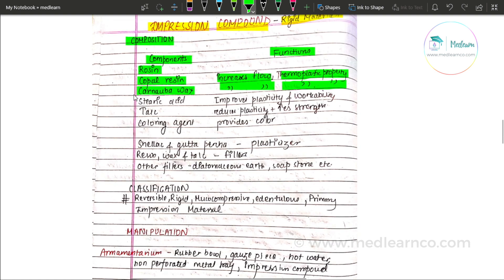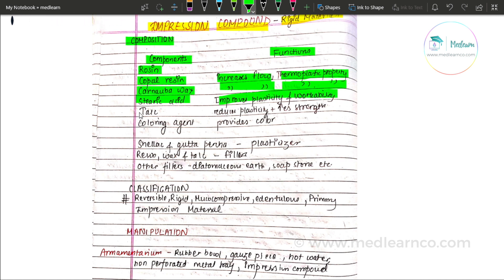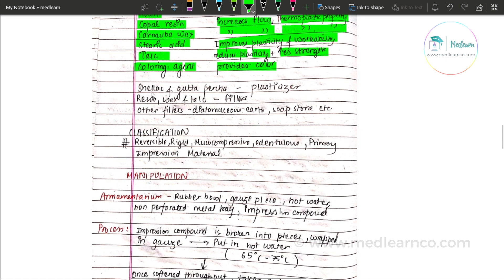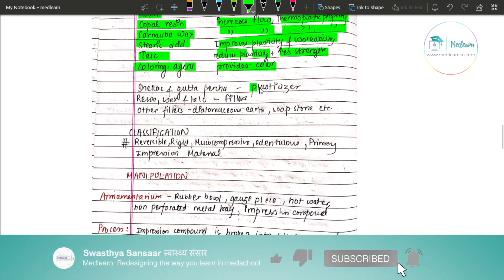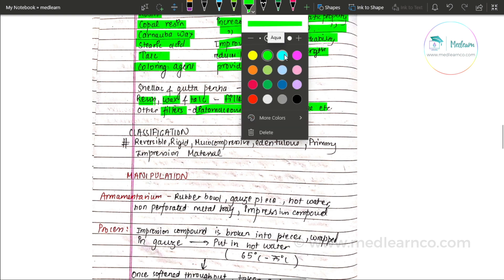Stearic acid improves plasticity and workability. Talc reduces plasticity and increases strength. The colouring agent provides colour. Shellac and gutta-percha act as plasticizers. Resin, wax, and talc act as fillers. Diatomaceous earth and soapstone also act as fillers. This is the composition of impression compound.